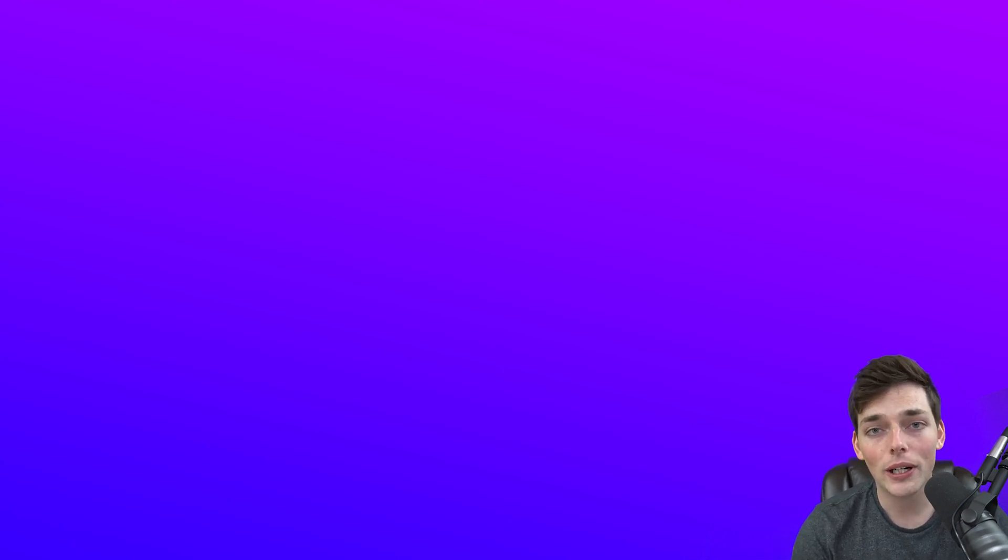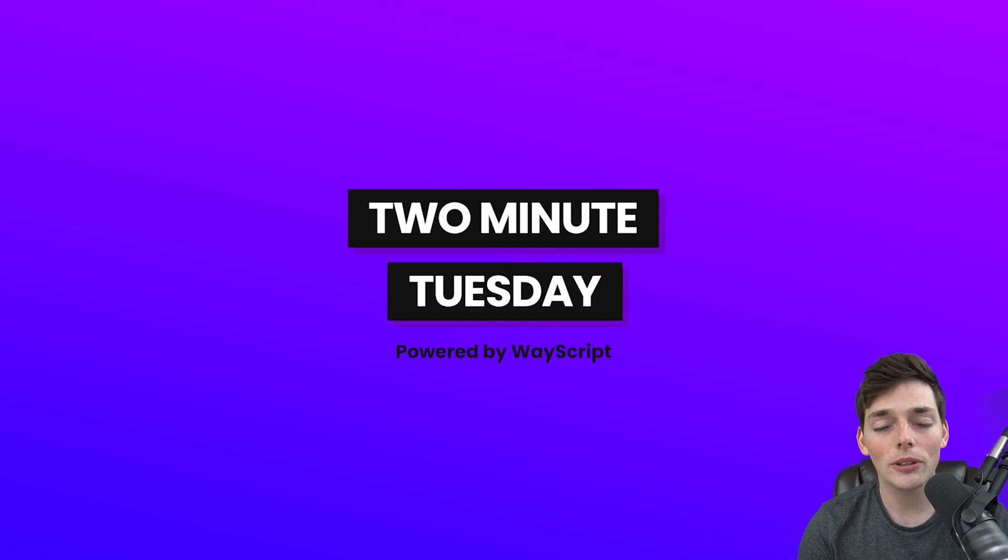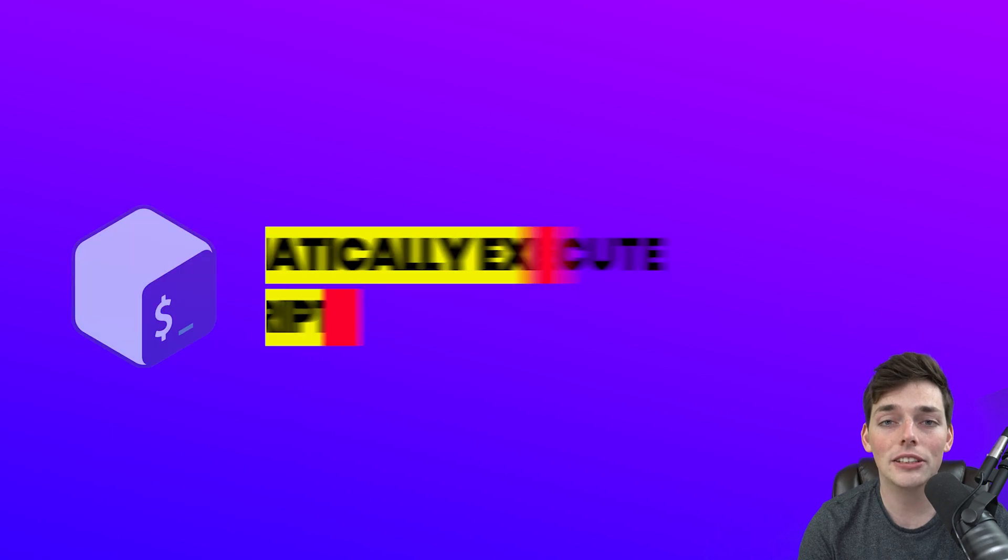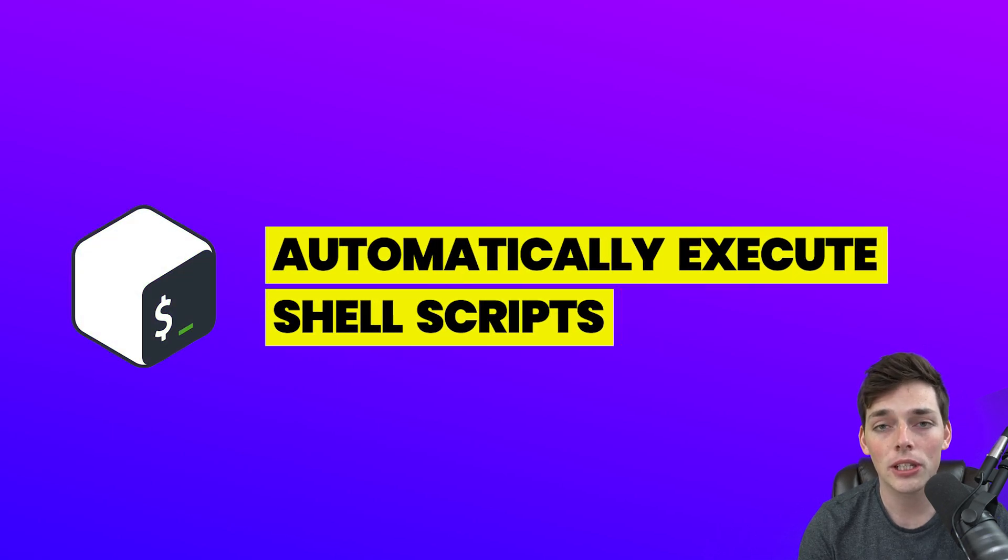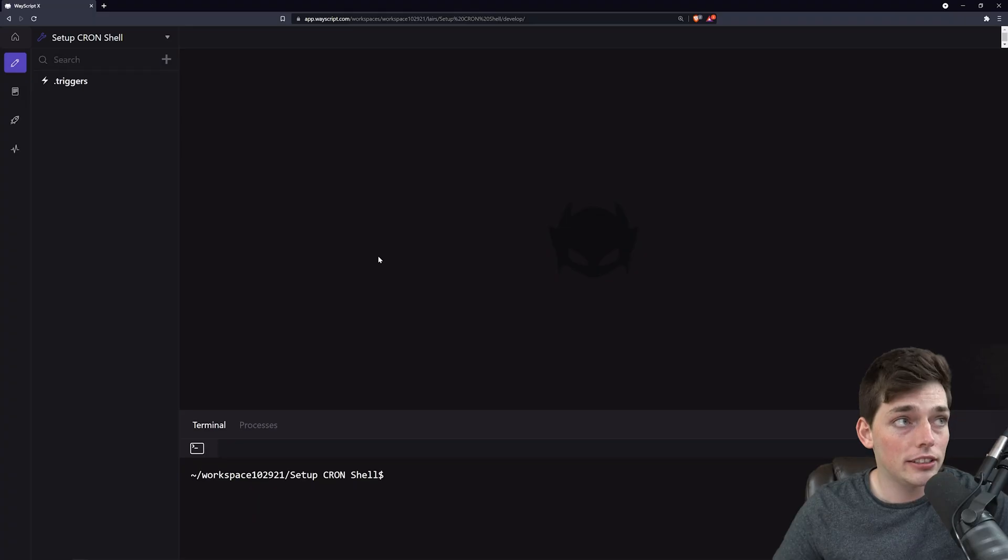Hey everyone, I hope you're all doing well. In this Two Minute Tuesday, I want to show you how we can automatically execute cron jobs inside of WayScriptX. Let's jump right in.